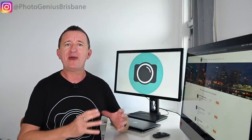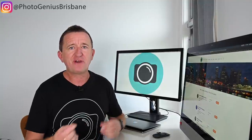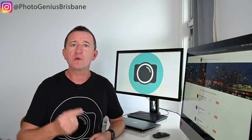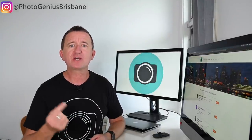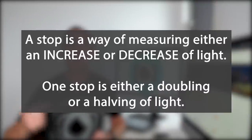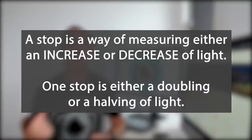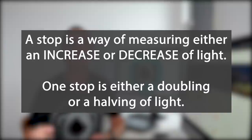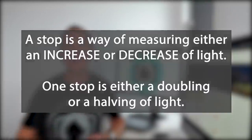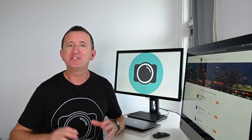Photography is all about light — in fact, photography is the art of capturing light. But how exactly do we measure light? Well, light is measured in something called a stop. This is a way of measuring either an increase or a decrease in light, with one stop being either a doubling or a halving of light. If this is already starting to sound a bit confusing, don't worry — let me show you how it works.